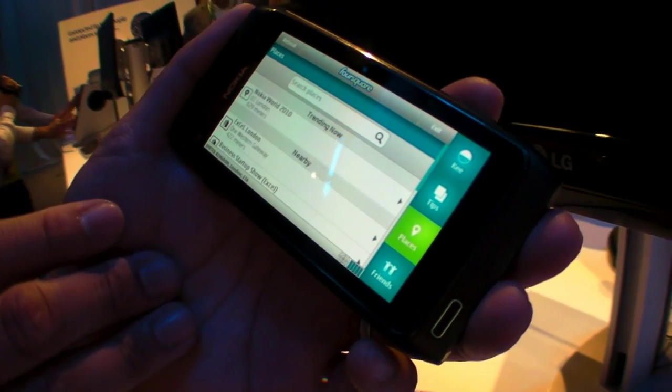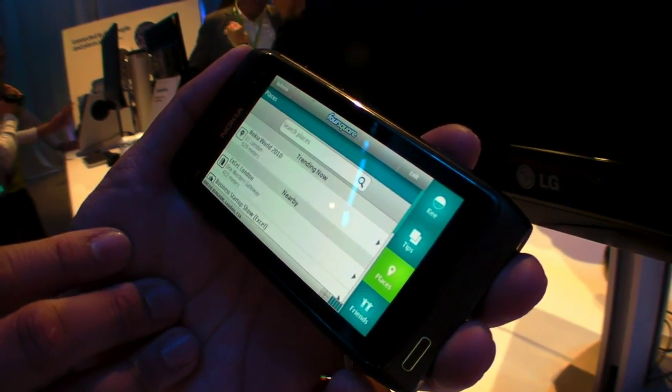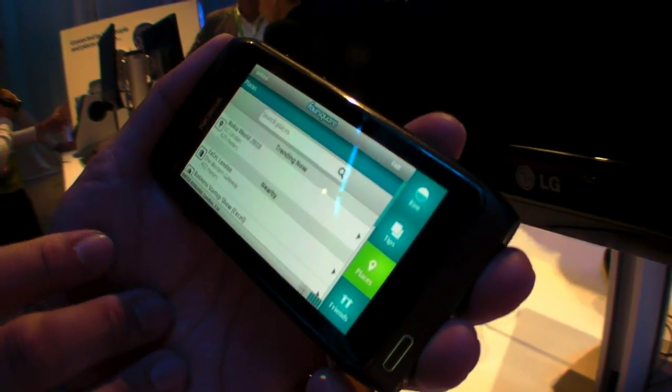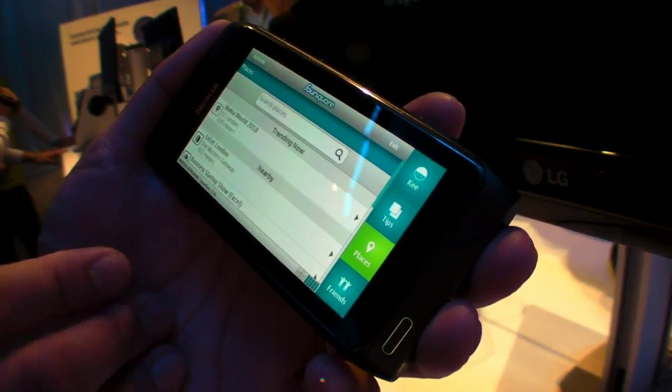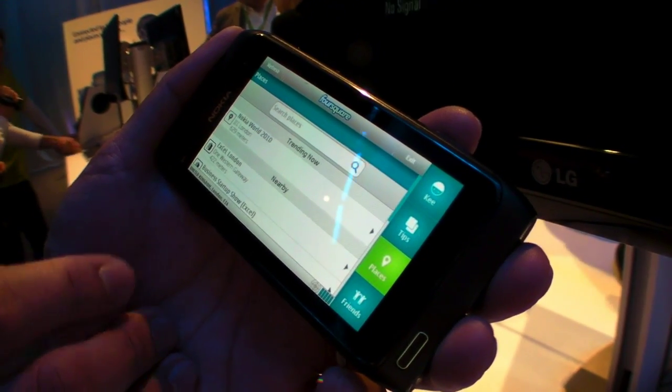This shows you what's trending right now. Obviously we're at Nokia World and it's the place that most people are actually checking into.